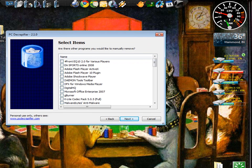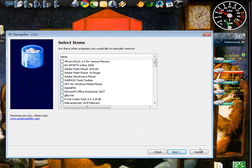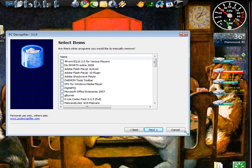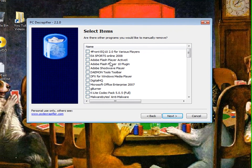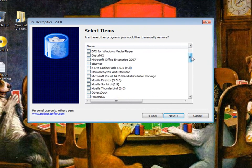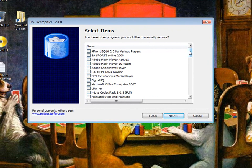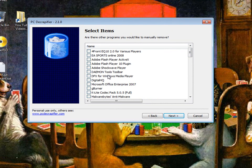This is all the programs that this program considers crap. A lot of it's not crap so be careful what you check. It's basically an add remove programs menu just like 7 or Vista has or XP, any version of Windows.